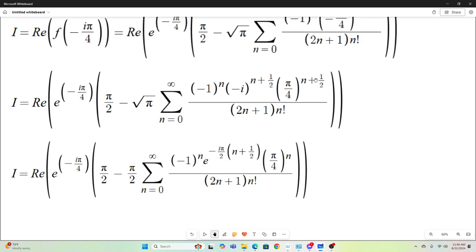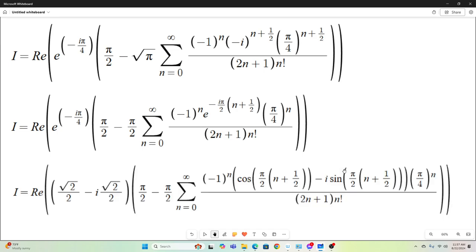In the next step, I expressed e to the negative i pi over 4 in rectangular form: that's square root of 2 over 2 minus i square root of 2 over 2. Then I used Euler's formula to write the exponential term as cosine of the argument. The argument is negative pi over 2 times n plus one-half, but since cosine is an even function, we don't need the negative sign. For the sine term, I distributed the negative sign outside since sine is an odd function.